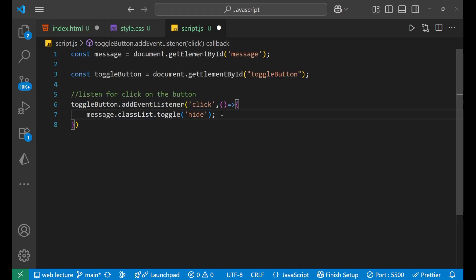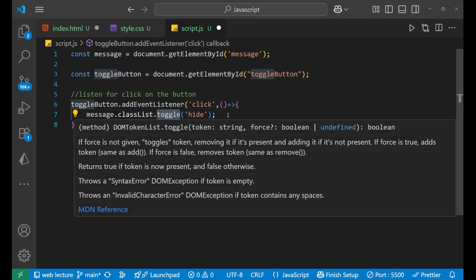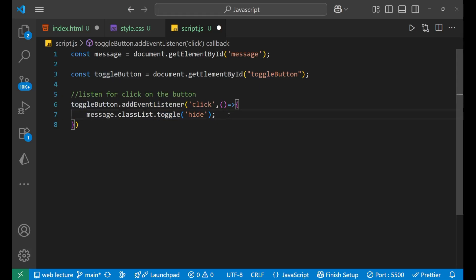Now, what this classList.toggle will do? It will add the class if missing and remove if it is present. That's why we have used the toggle here. You need to know when to use the toggle. It is very important.